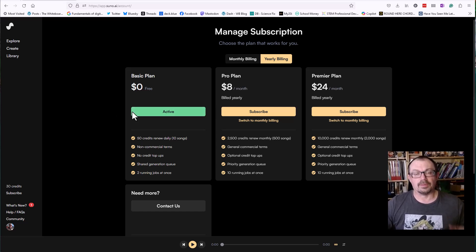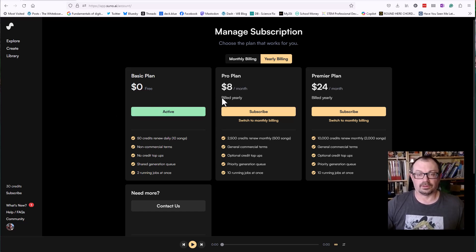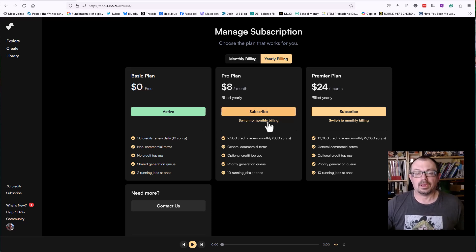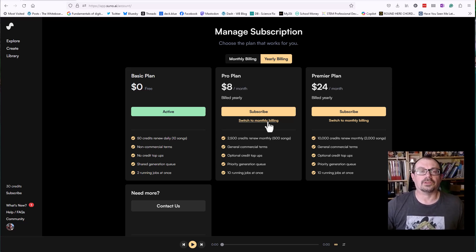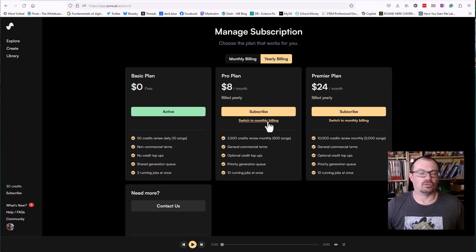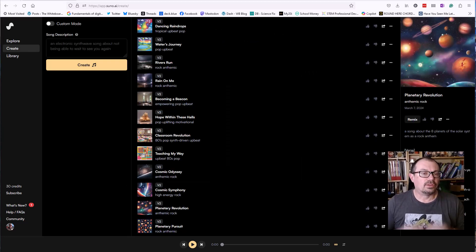If you want to subscribe, then you can do it's eight dollars a month and up. That gives you many more credits and also gives you a commercial license if you want to put that song into YouTube videos and that kind of thing and monetize them.